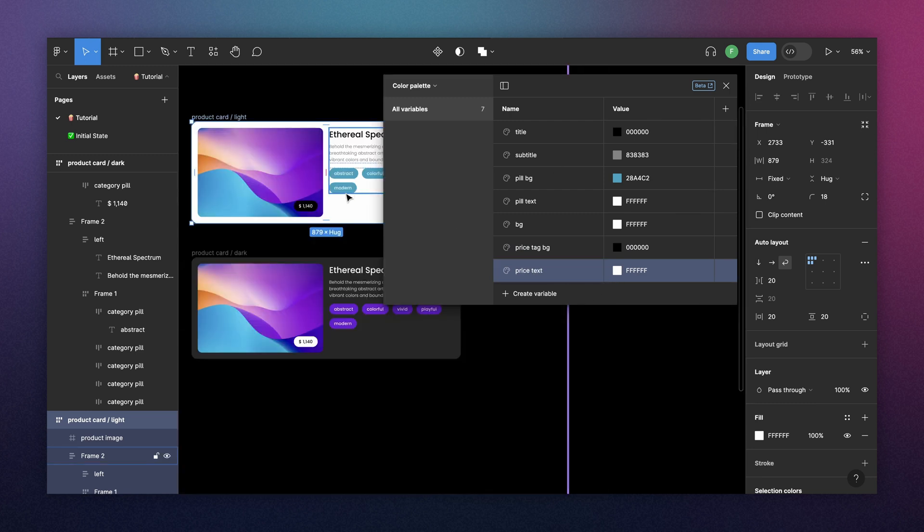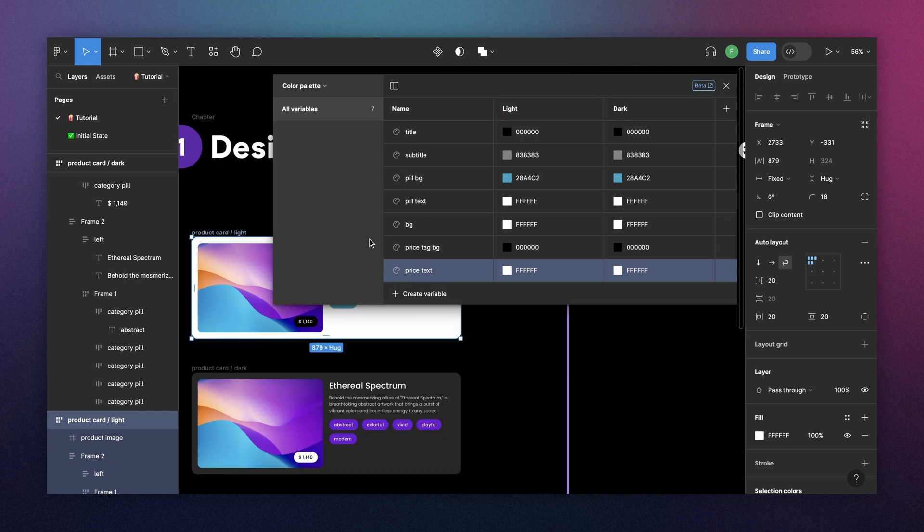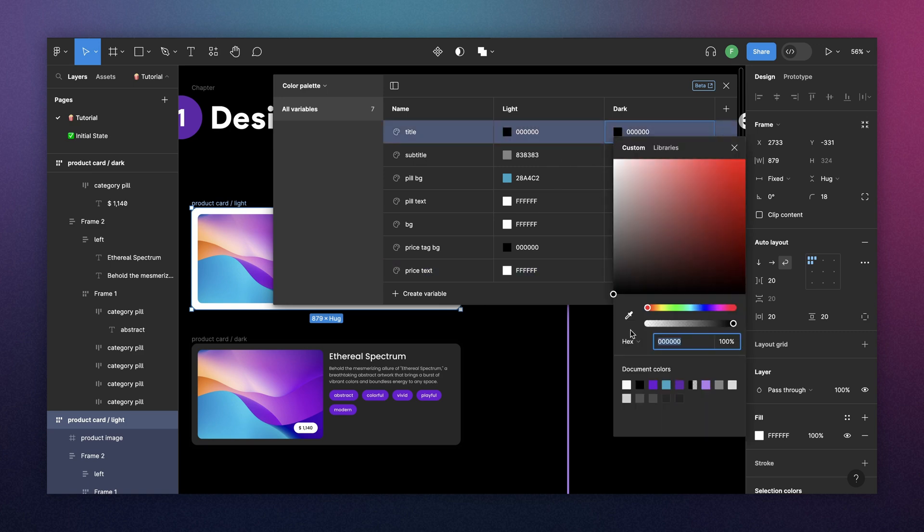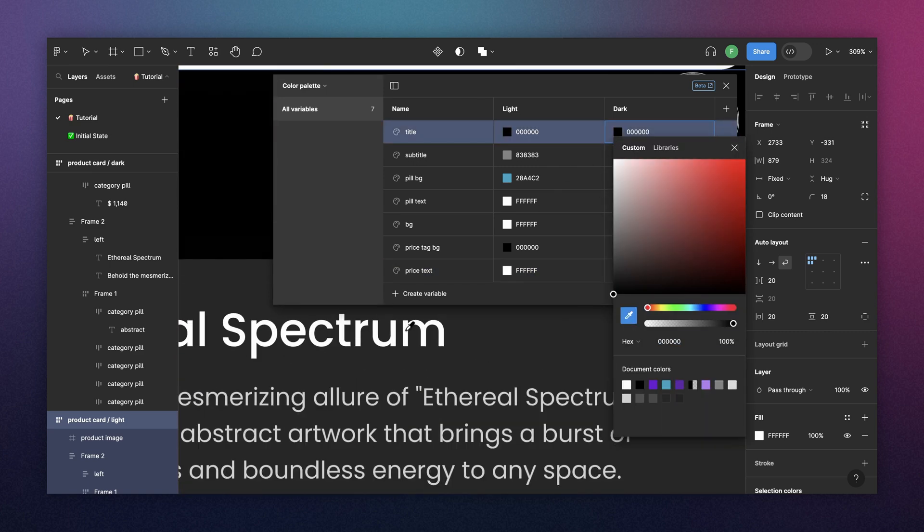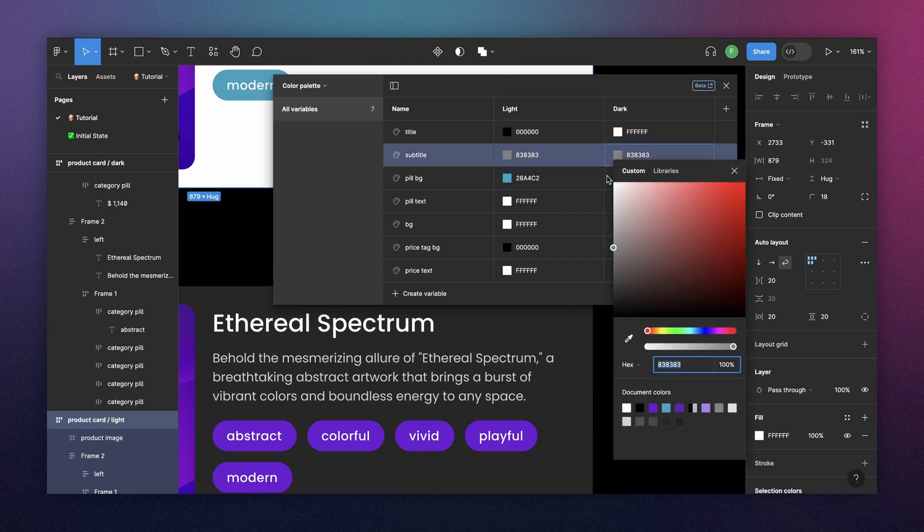For light mode will be black. So once you finish light mode, we can create a new mode here and we're going to change the name to dark. And this one is light. And here we start doing the translation. So for the title, this one is white. Just to make sure we're going to select it here. For the subtitle.